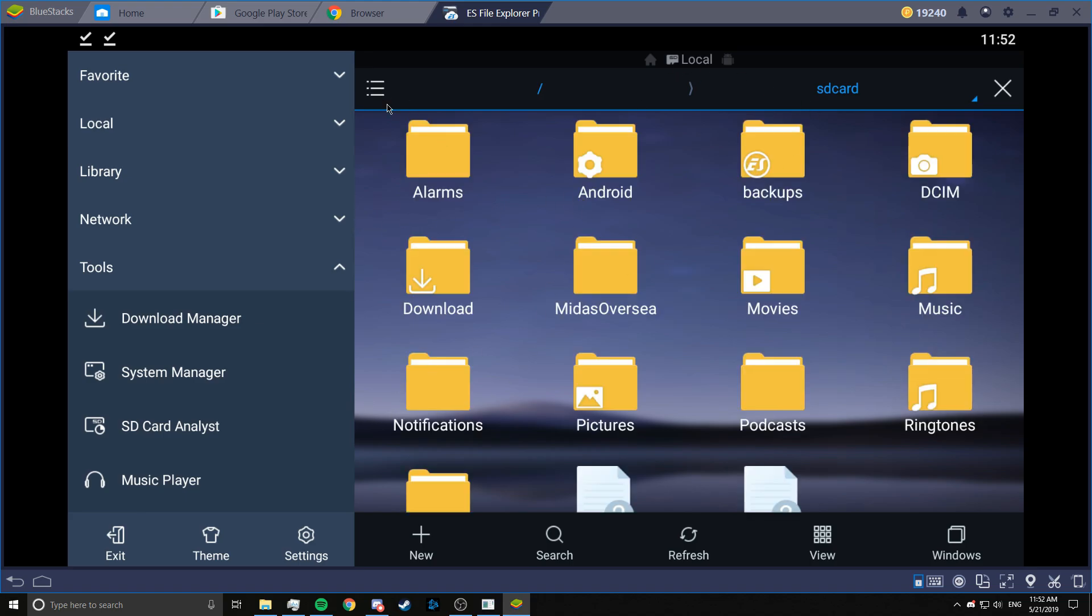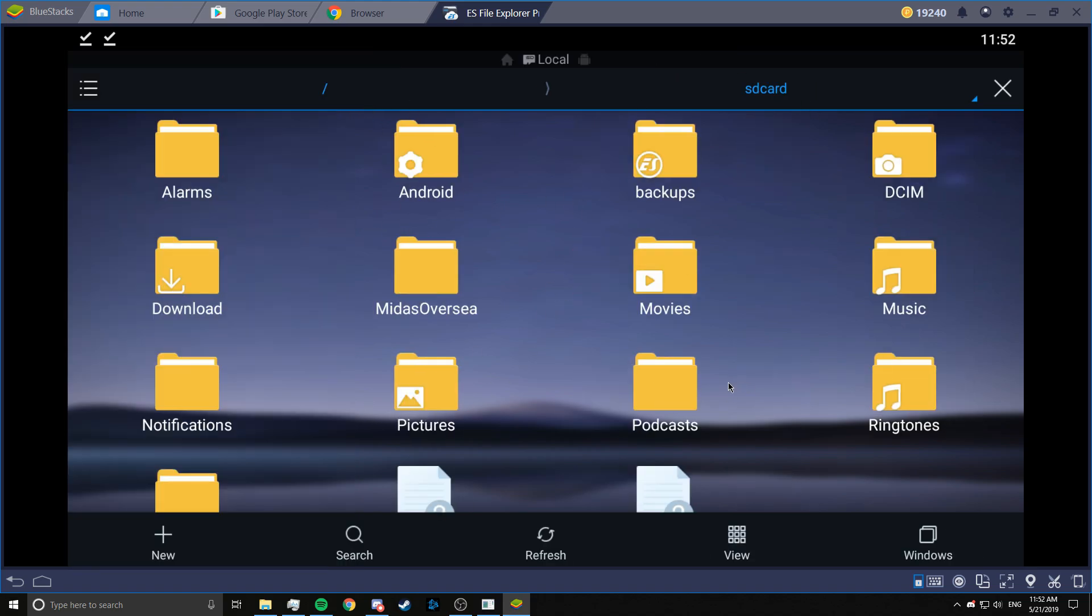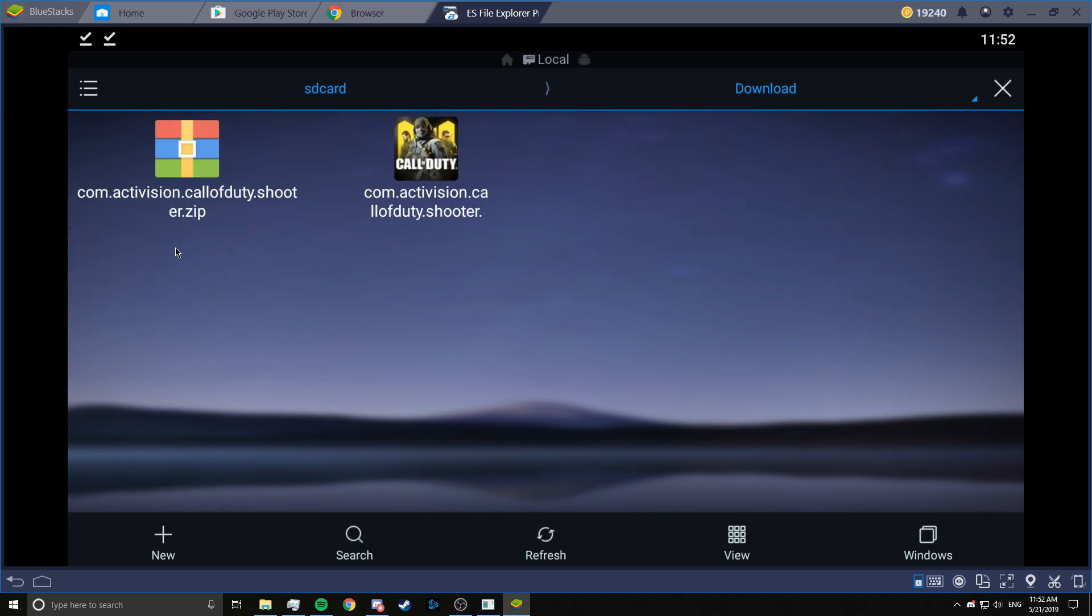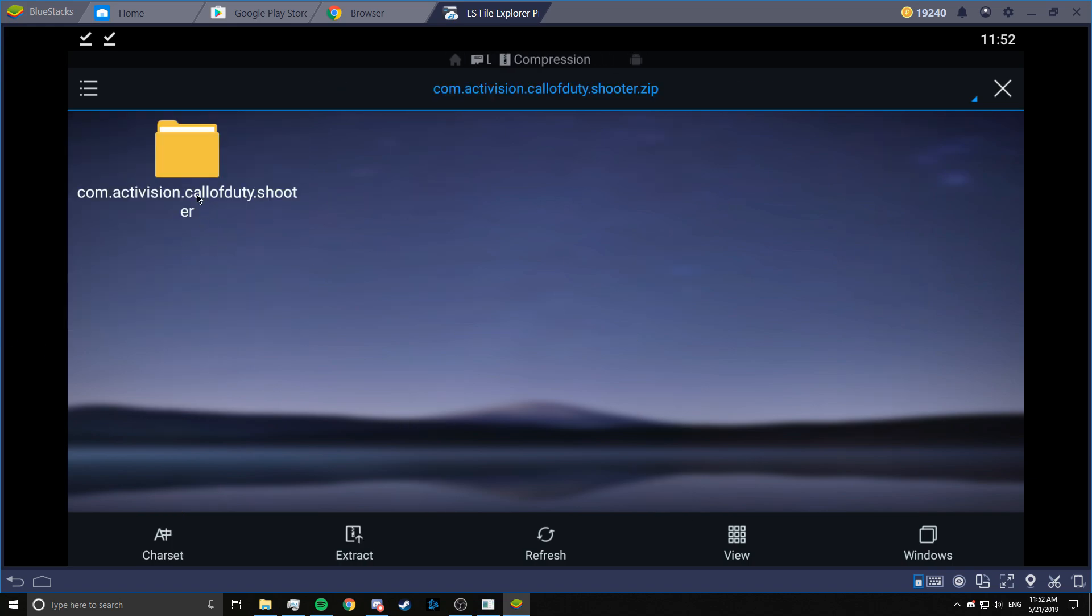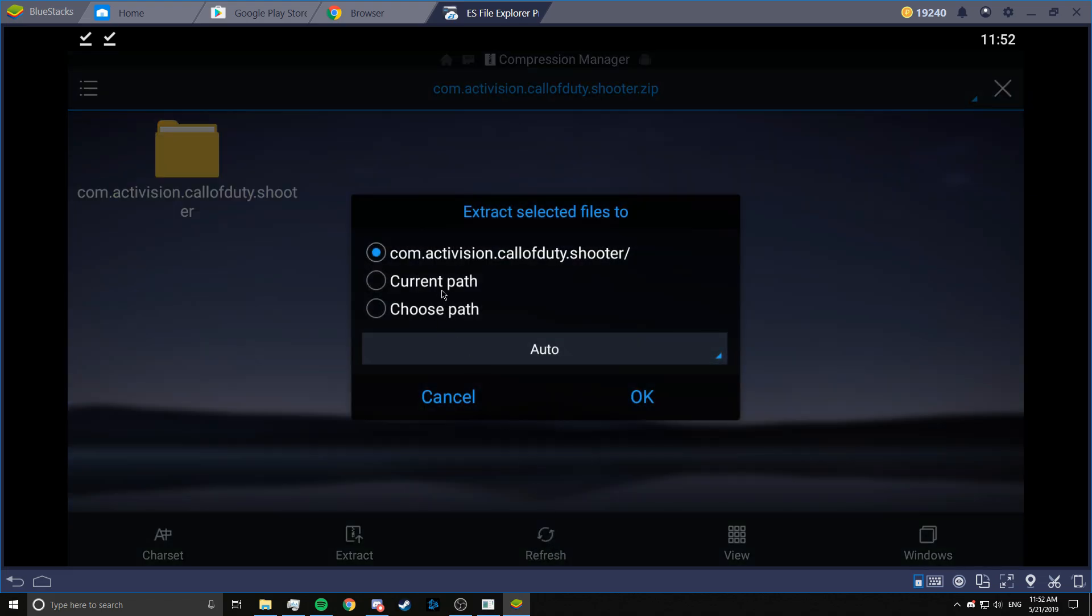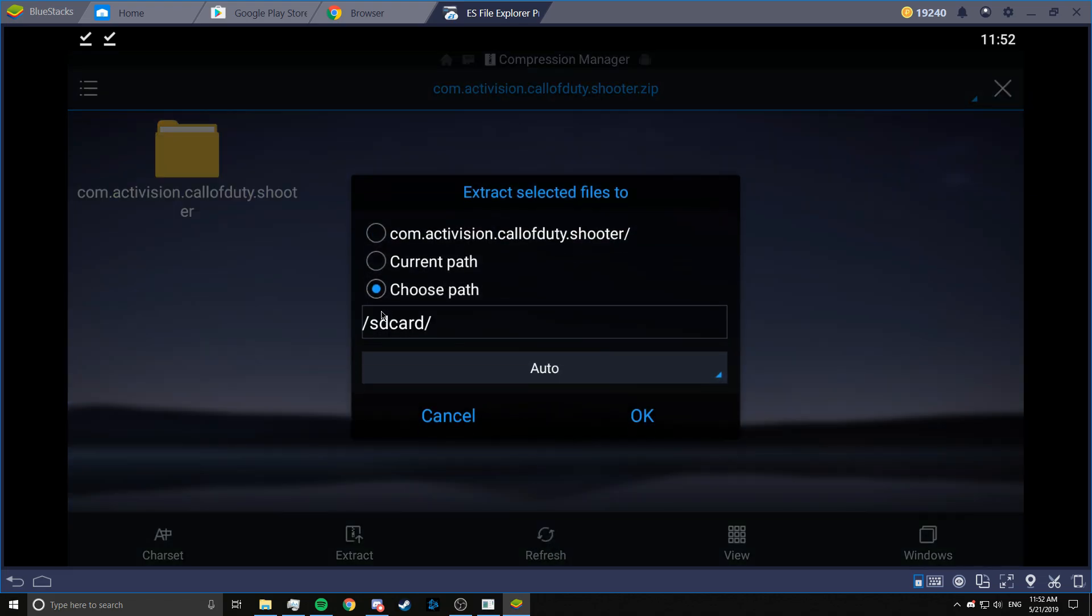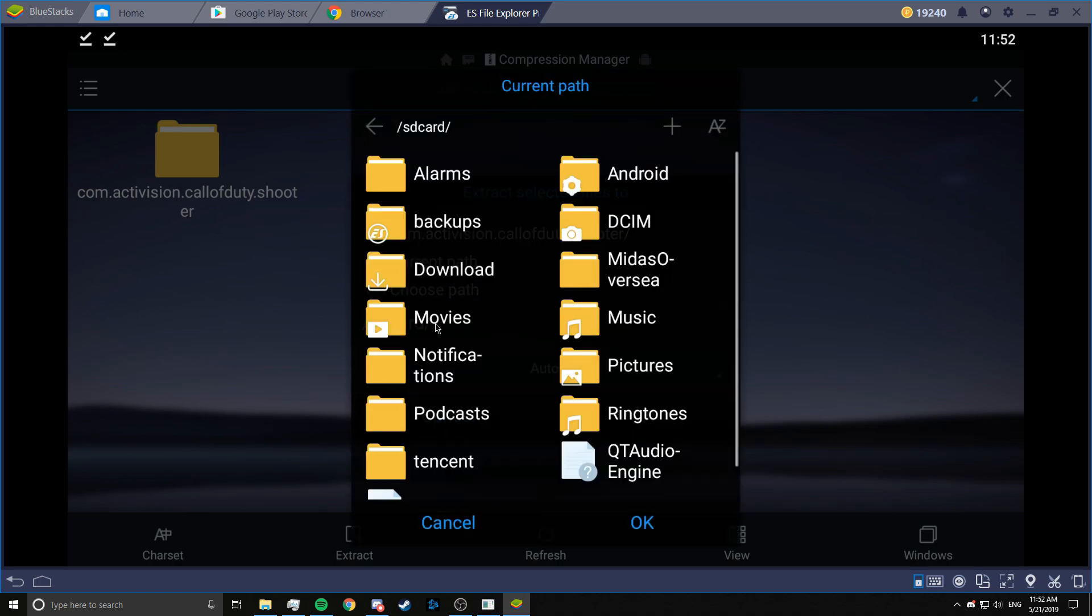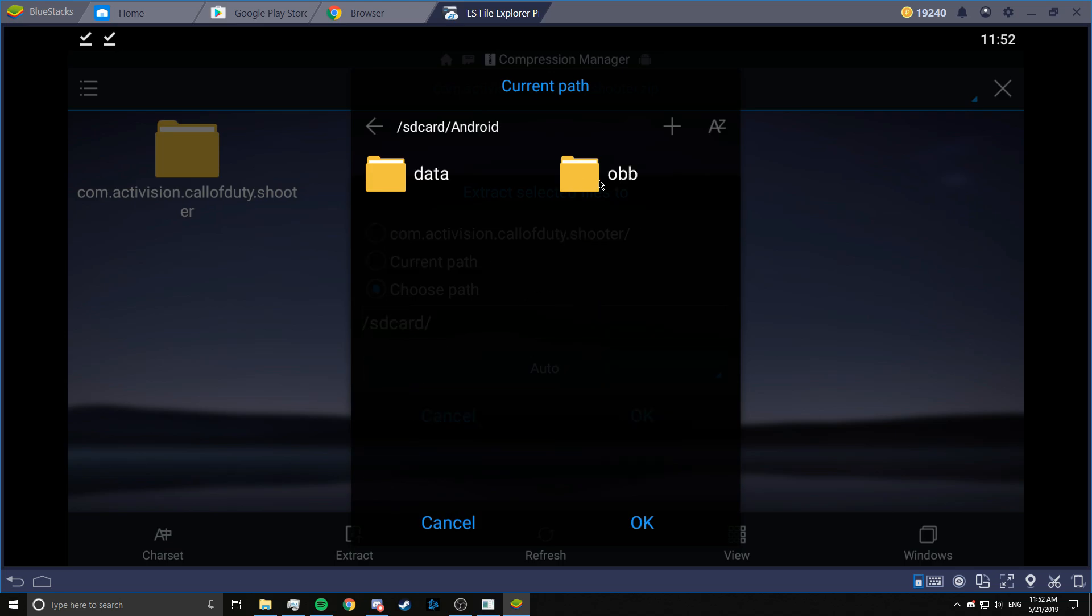And we will go first. We are going to go to downloads because that's where it downloaded. You see both of these. Now we are going to open the zip file and you see this folder. You click and hold on this and you get the extract button. Click on that and choose path. When you click on choose path, you can choose on this. And now you have to go to Android and OBB.